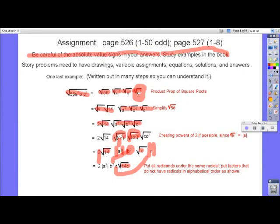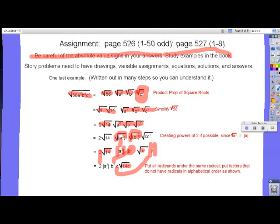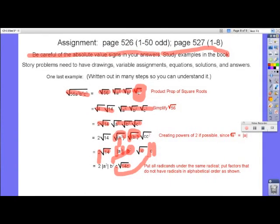The absolute values can be tricky, so you really have to think about positive and negative values. Remember, you can't have a negative number under the radical. Good luck with your homework — if you have problems, you can email or text me and I can get back to you with answers if you need help.